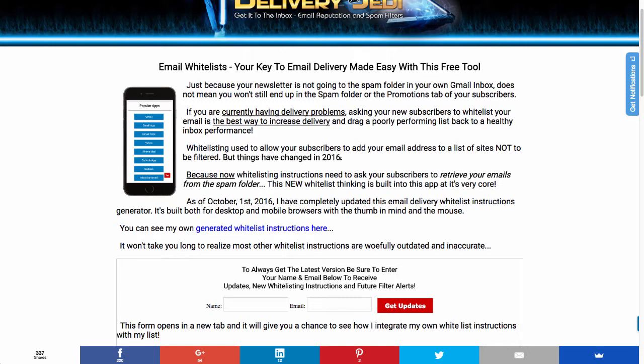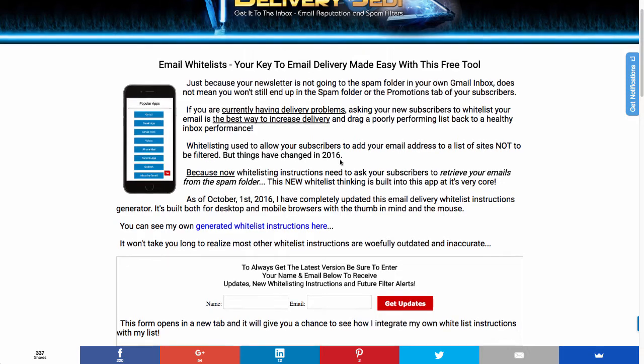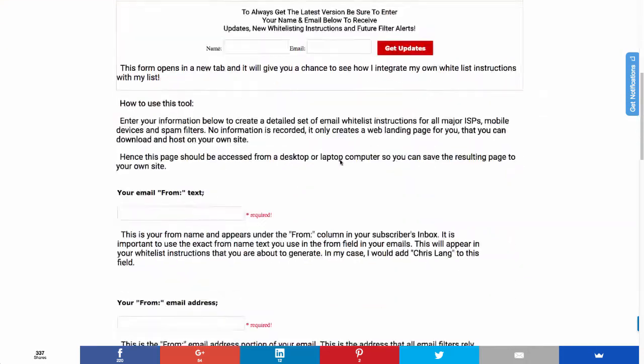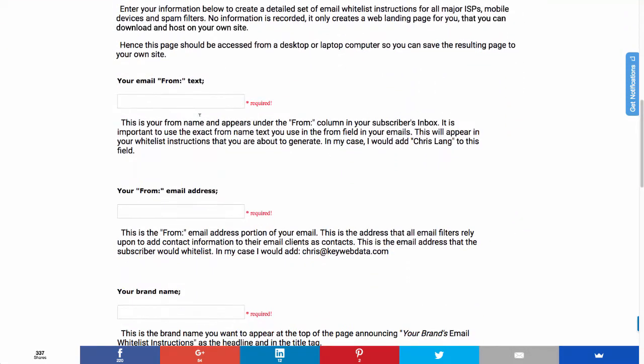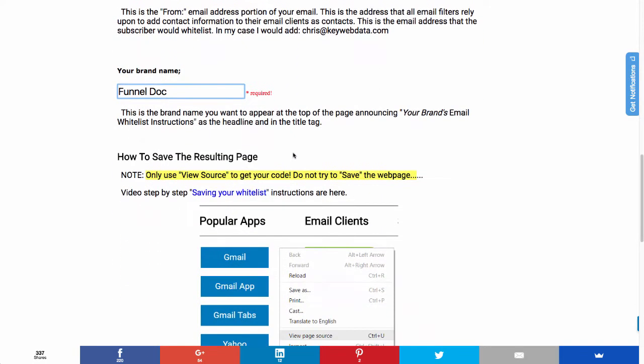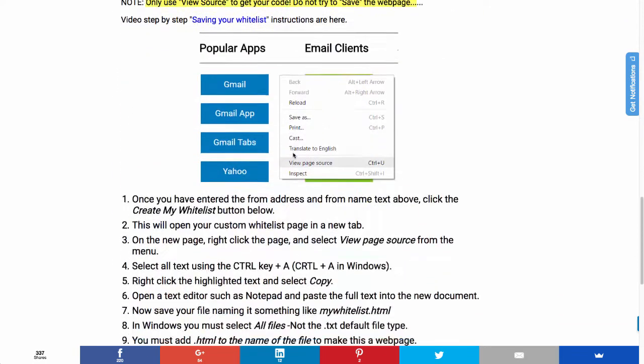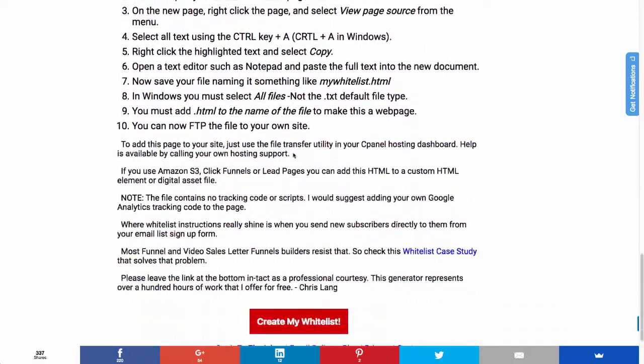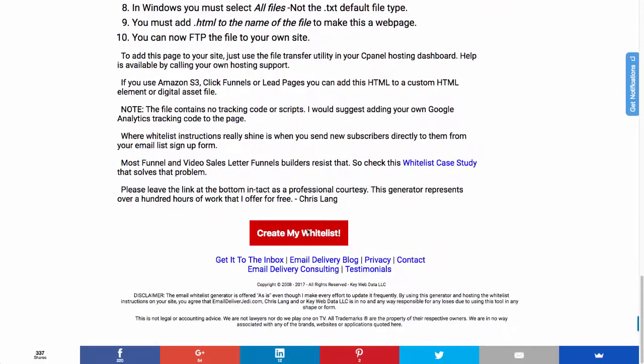What you're going to do is you're going to scroll down here, you're going to enter your email from text. So this is going to be your from name and your from email, your brand name, and then you're going to scroll down and you're going to click create my whitelist.